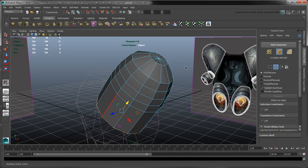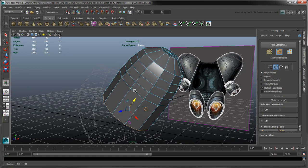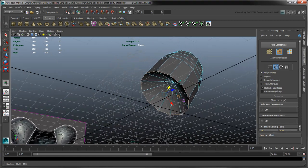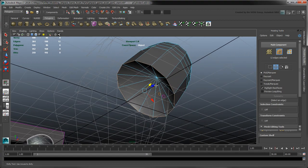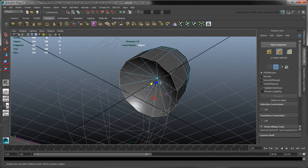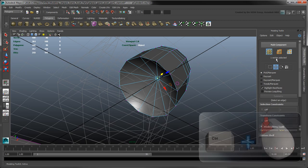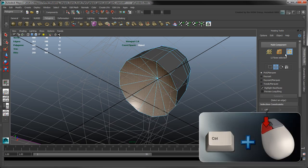Since we don't really need the bottom faces from our original cylinder, let's remove them. You can quickly select the faces with the same selection conversion technique we used earlier.